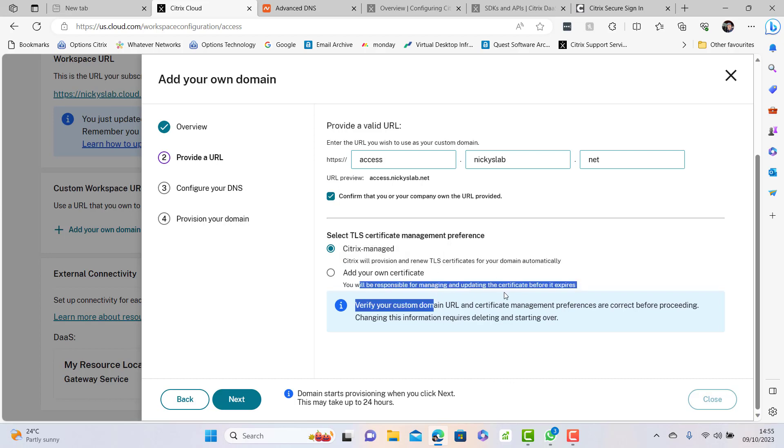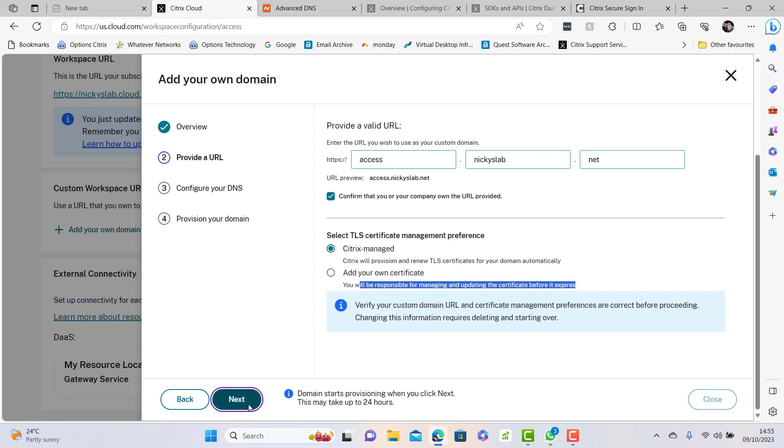Here you're responsible for using your own certificate if you have a DigiCert or other provider wildcard certificate that you can use and want to manage yourself. There are lots of reasons to do so, but I'm just going to say I'm quite happy for Citrix to manage that certificate.